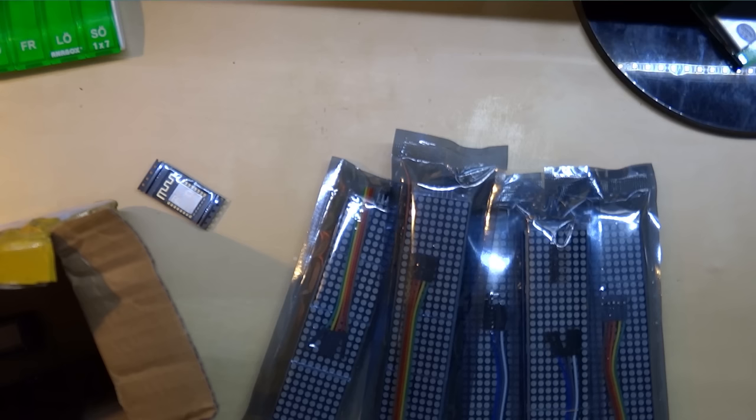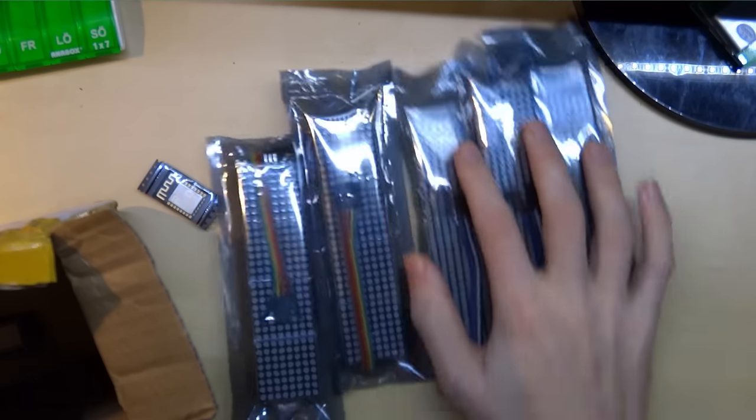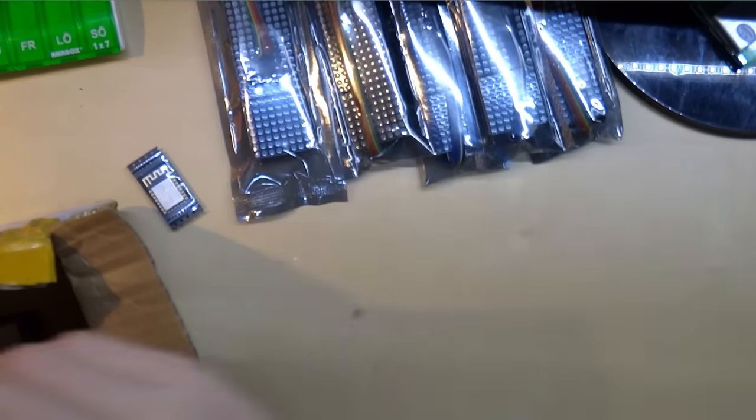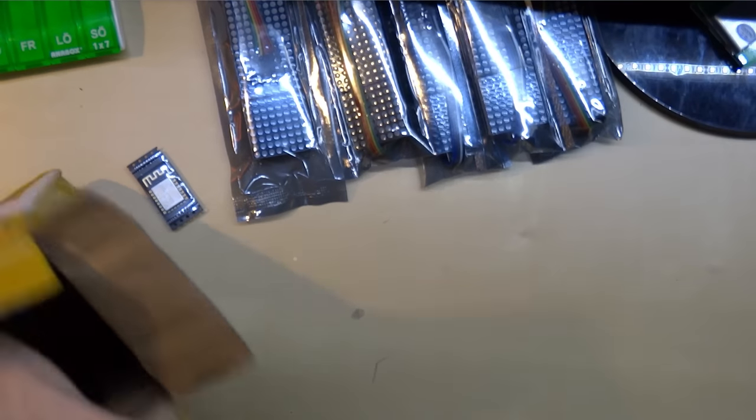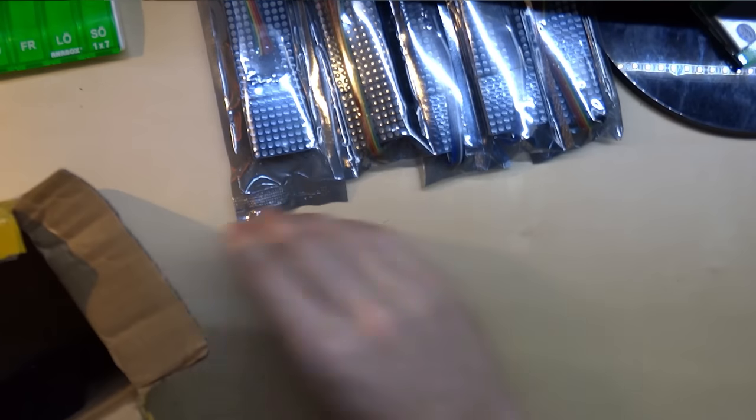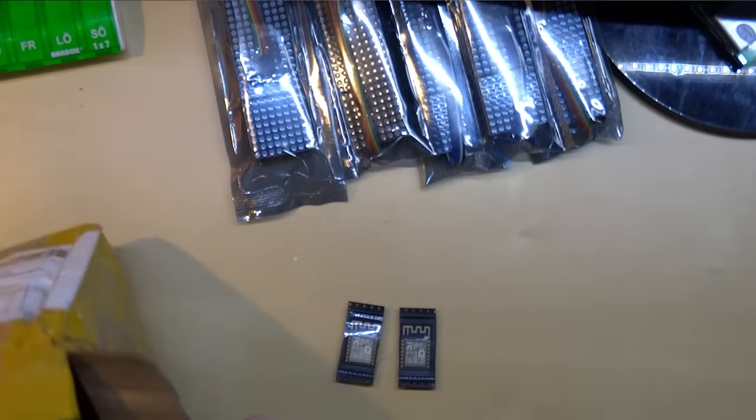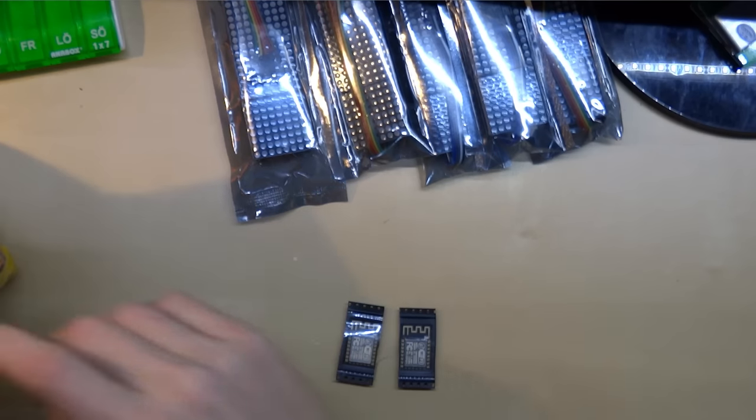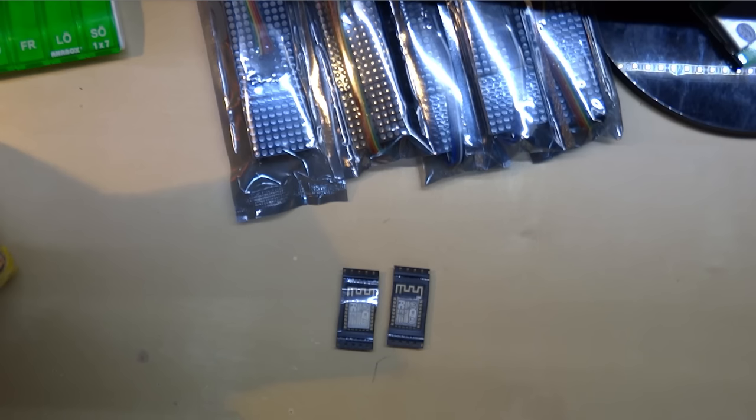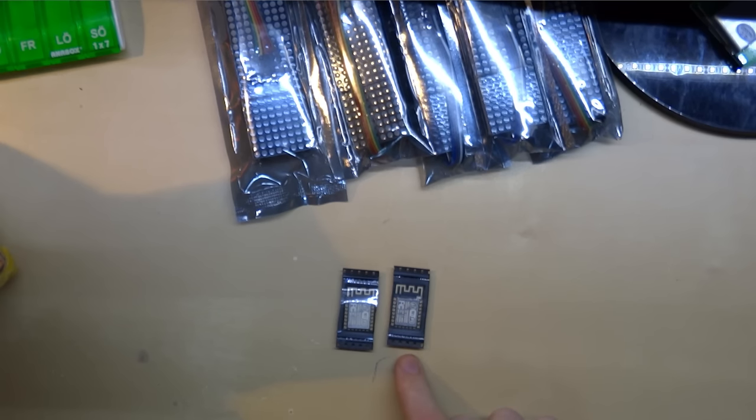And these small packages are what everyone is talking about these days. These are ESP8266 and the specific module is ESP-12F. Two of those.